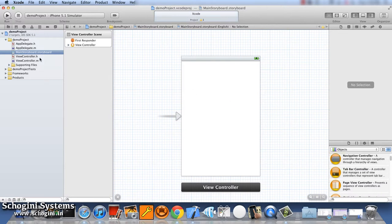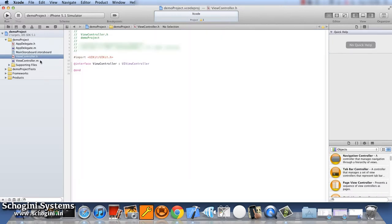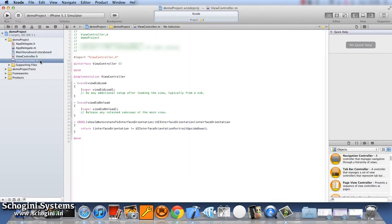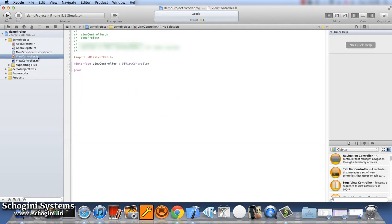In the header file, we can declare the variables and the methods to be implemented in the implementation file. By default, an interface file will have the following.